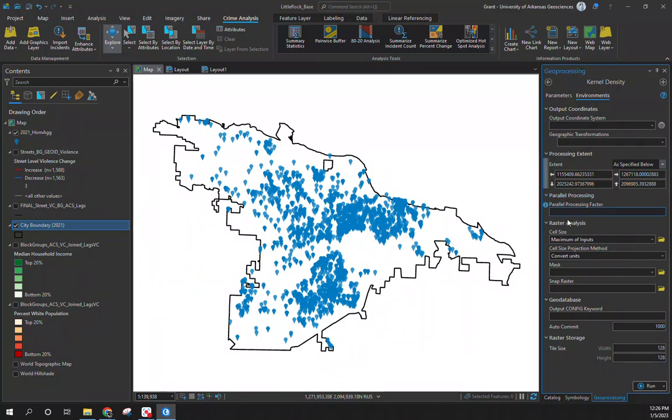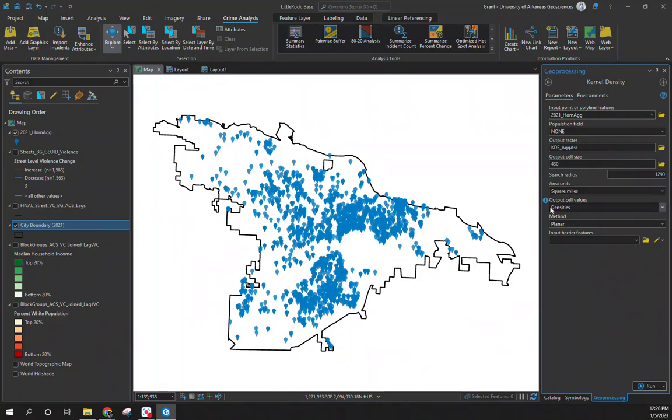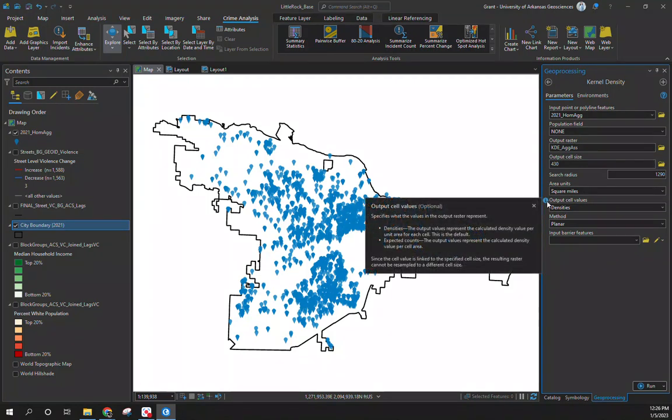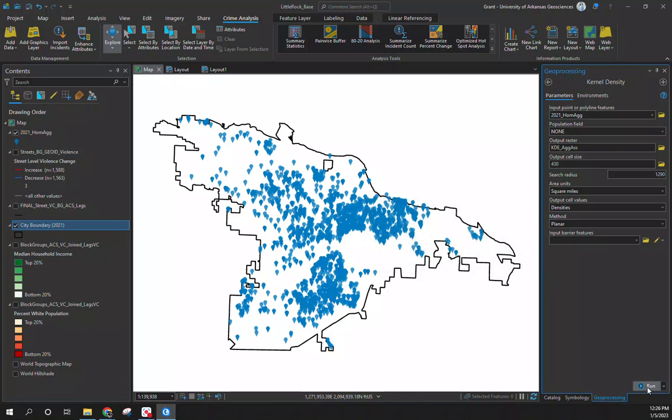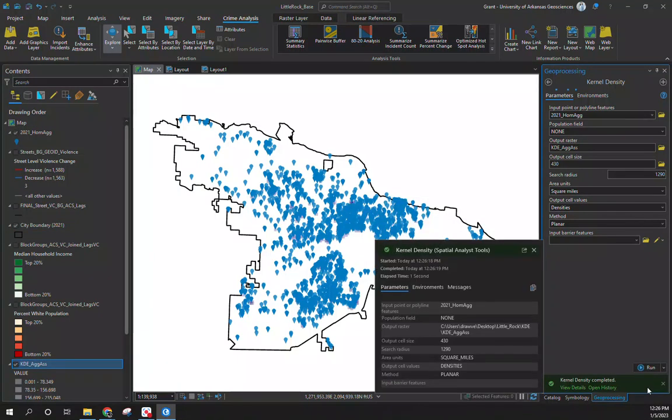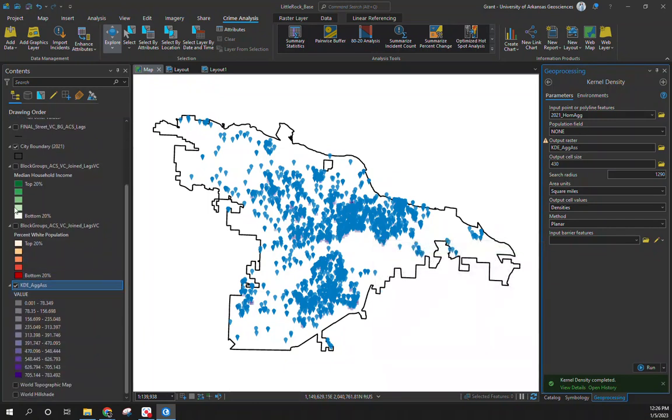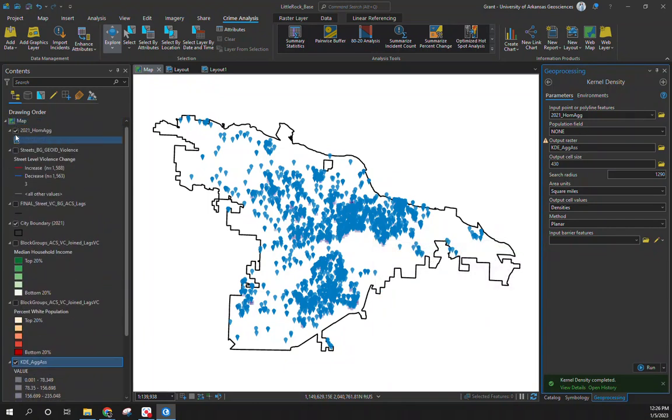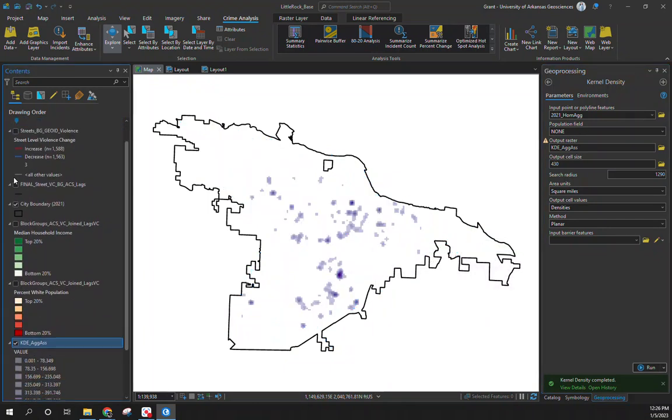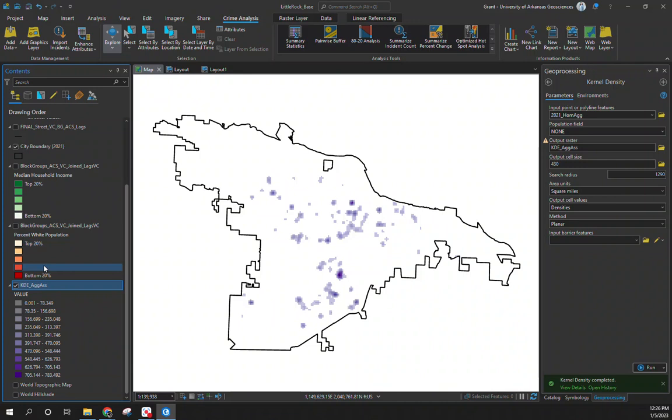With that we're good. We can come back into our parameters, square miles is fine, density is fine. If you ever have questions you can always hover over the information or just Google Arc Pro kernel density. I'm going to hit run, it's going to generate a kernel density map for us.